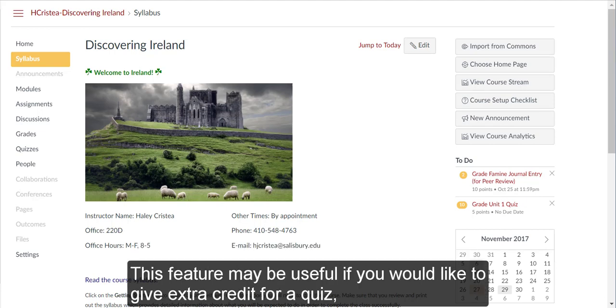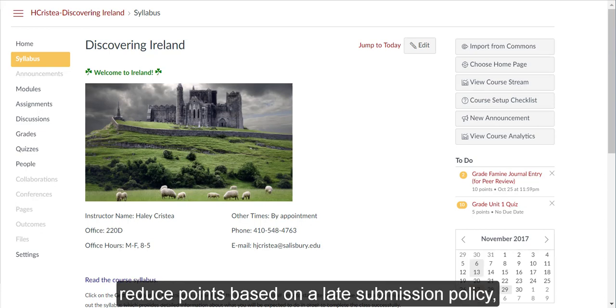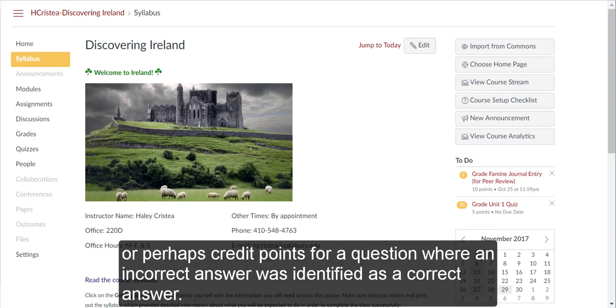This feature may be useful if you would like to give extra credit for a quiz, reduce points based on a late submission policy, or perhaps credit points for a question where an incorrect answer was identified as a correct answer.